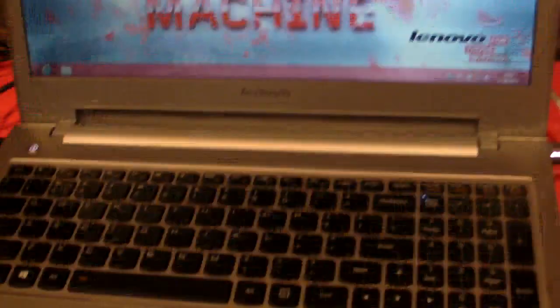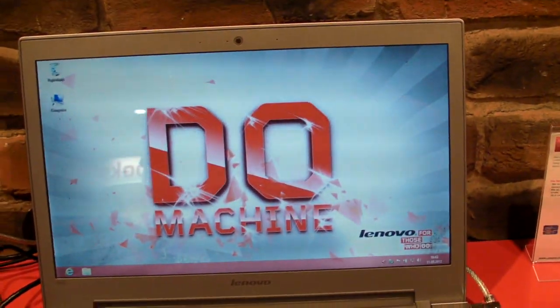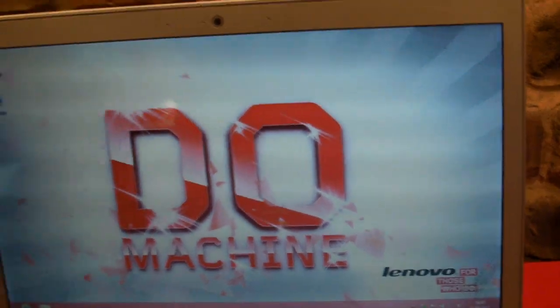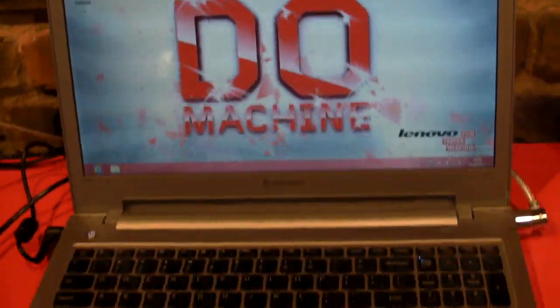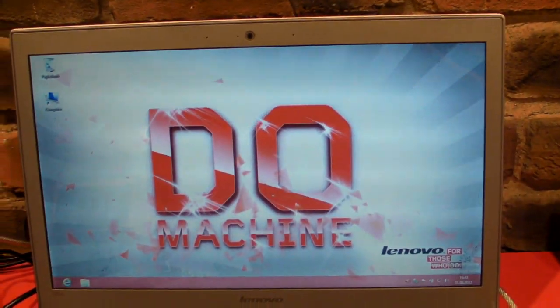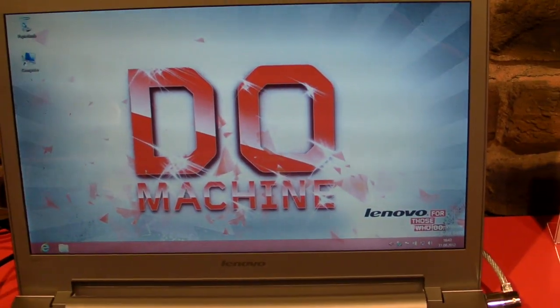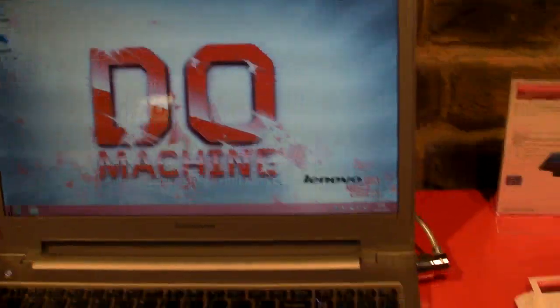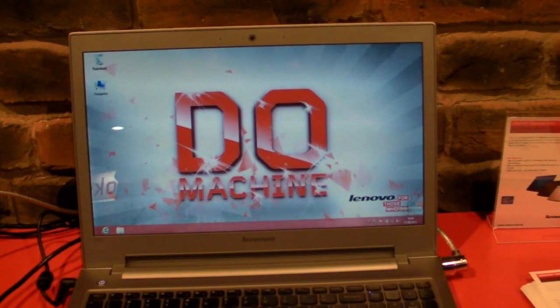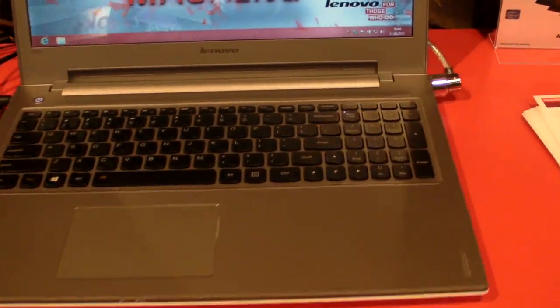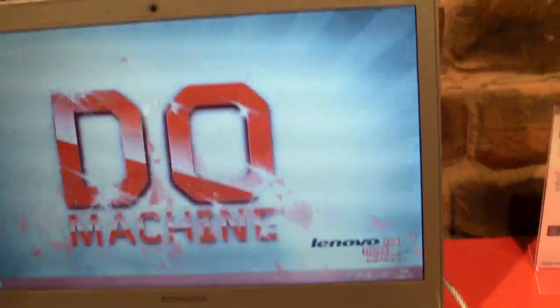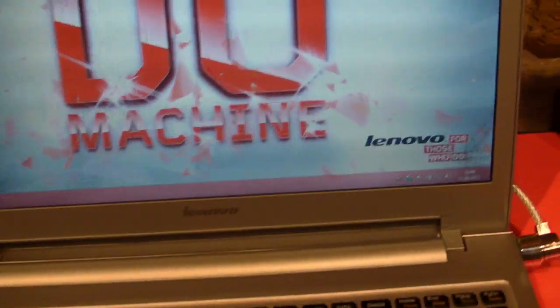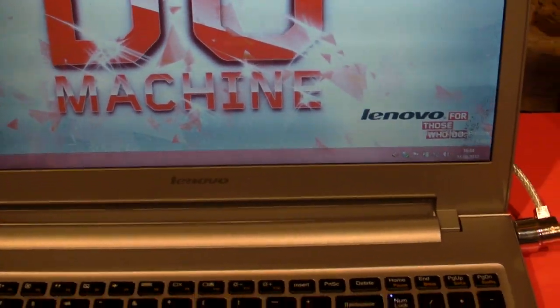For the starting price of $549, you don't get all the goodies, but you can configure this system with up to a GT645M discrete graphics, Core i7, 16 gigs of RAM, and Blu-ray if you want. You can definitely spec it out. But here's what you have basically in all the systems.